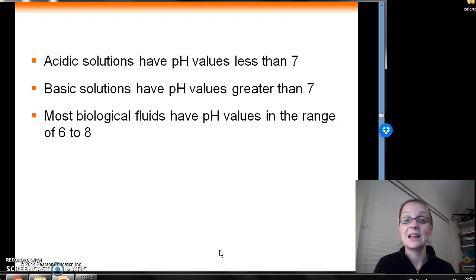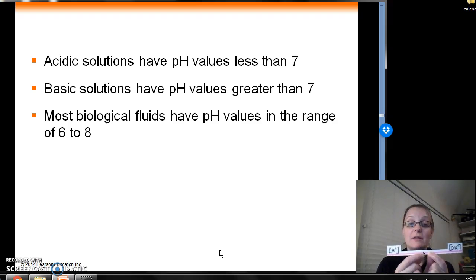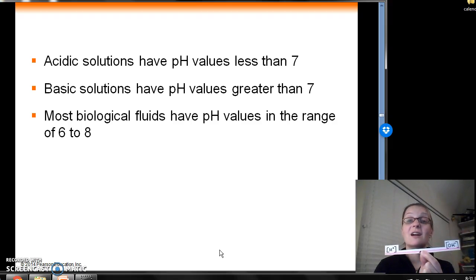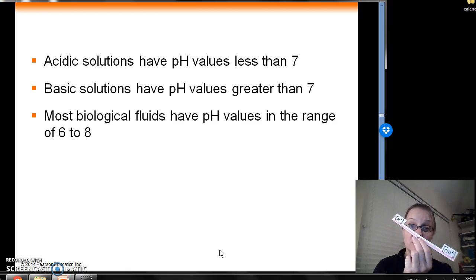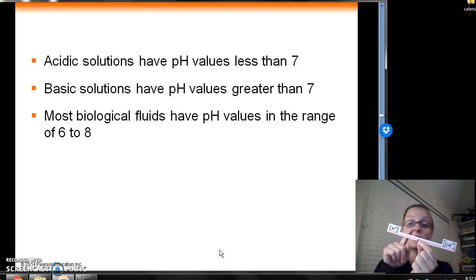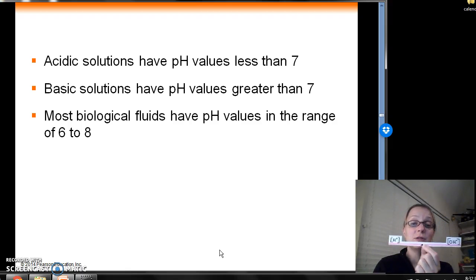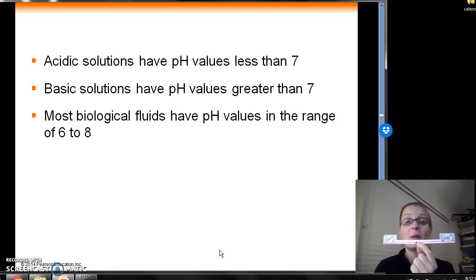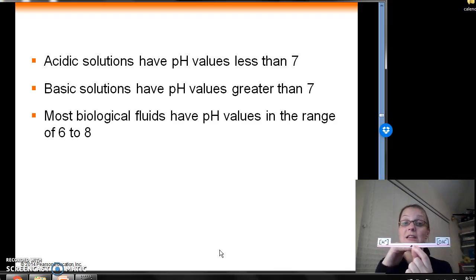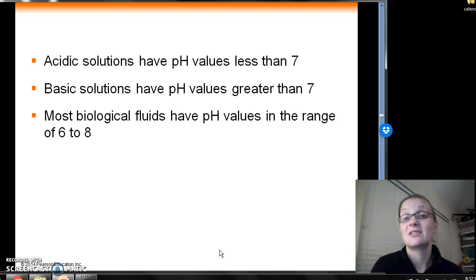Acidic solutions have pH values less than 7, corresponding to high hydrogen ion concentration. Basic solutions have pH values greater than 7 with low hydrogen ion concentration. Most biological fluids have a pH between 6 and 8, right around neutral, where the hydrogen ion and hydroxide ion concentrations are roughly equal.